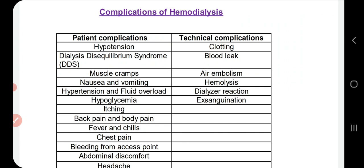I just want to tell you that I have made many videos and I have a link in the description. I have a list of complications of hemodialysis which I have divided into two parts: patient complications and technical complications. Patient complications are almost complete and I will compile them into a video.